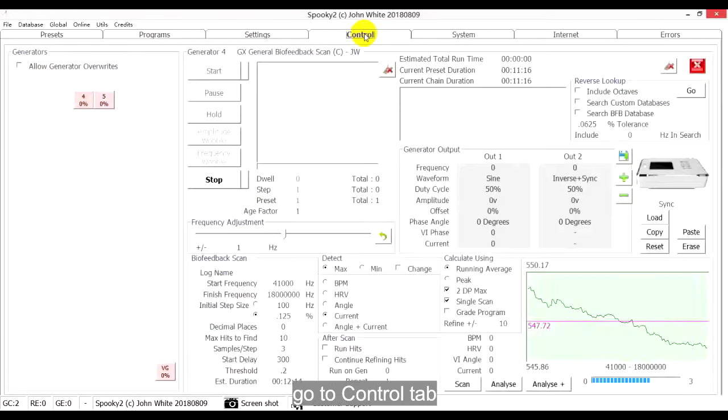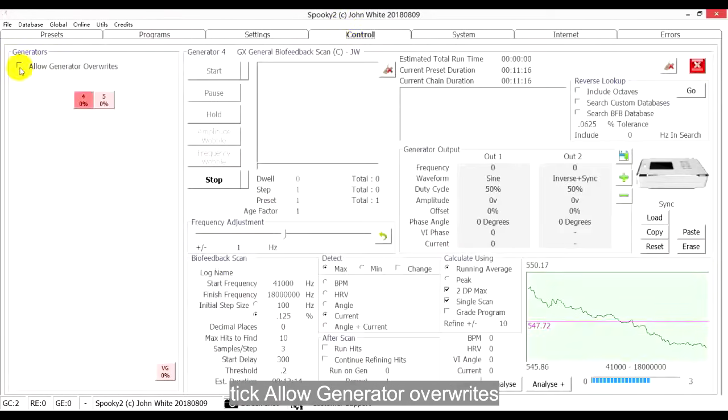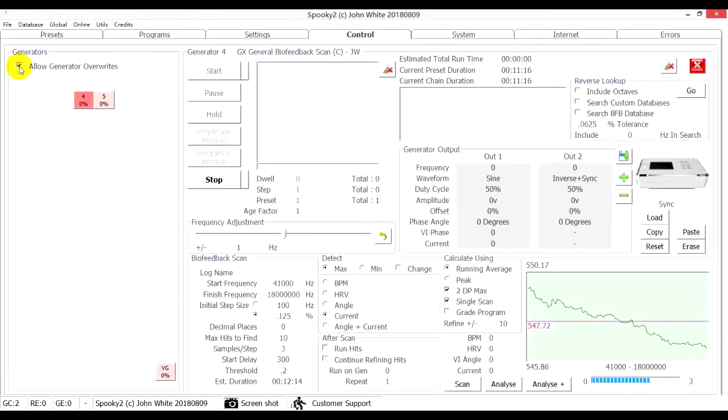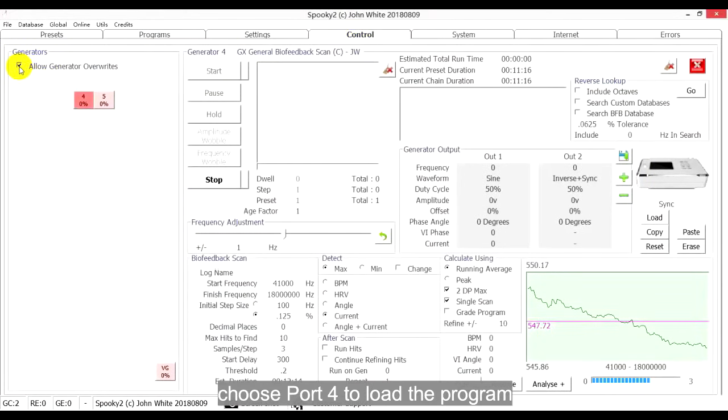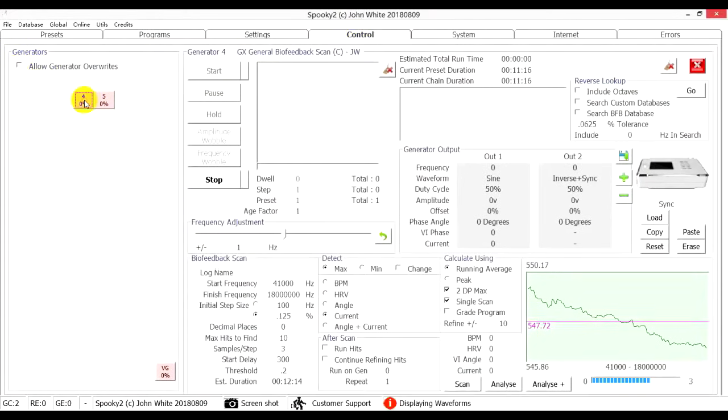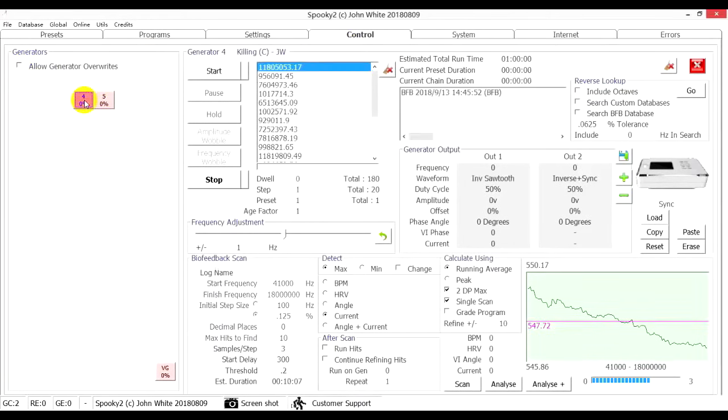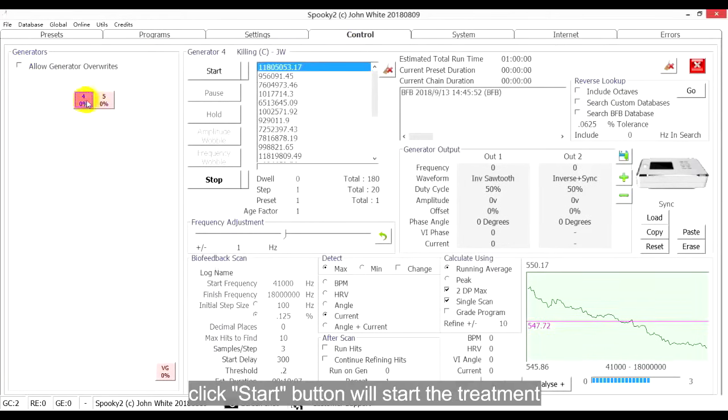Go to Control tab, tick Allow Generator Override, choose Port 4 to load the program. Click Start button to start the treatment.